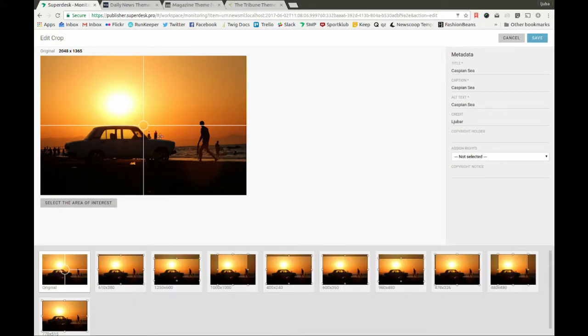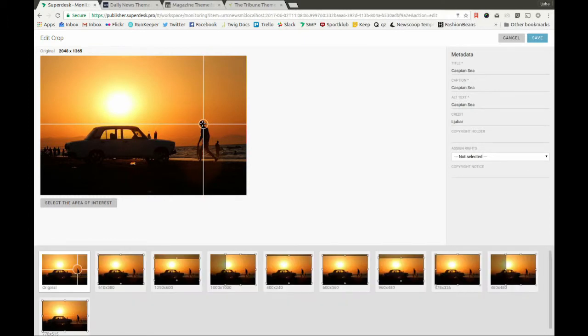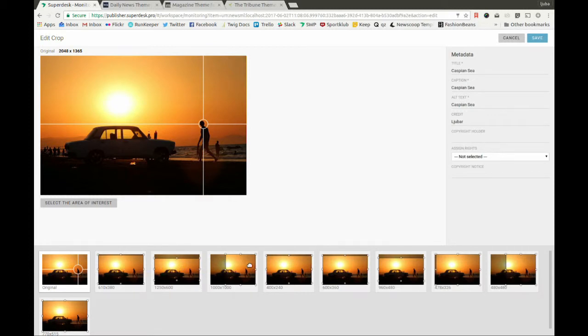For every image, we can define a point of interest as well as an area of interest. So, let's say this spot here is our point of interest. Now, according to this point, all of these crops are defined. These crops are now used on all our output channels.